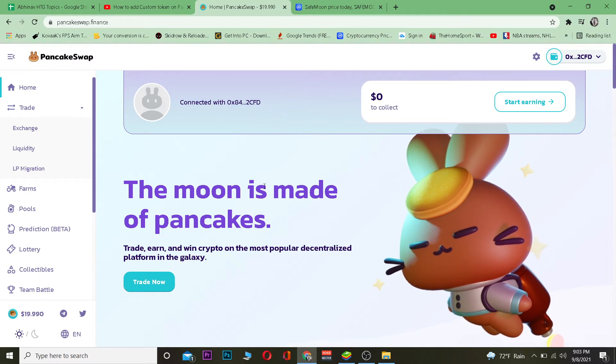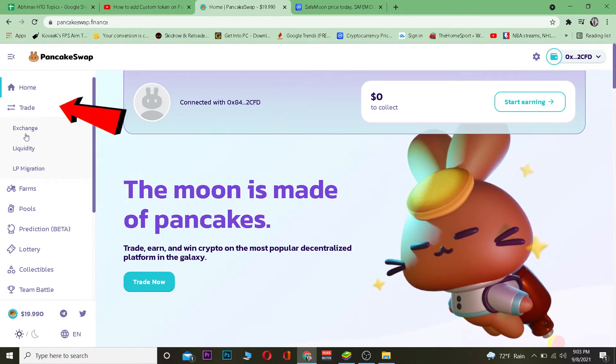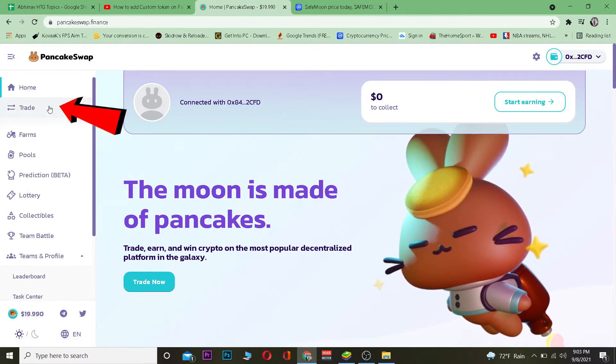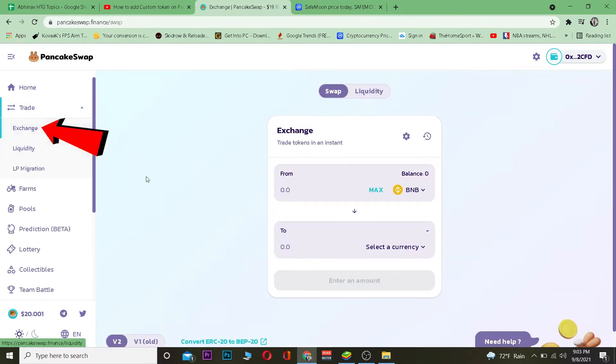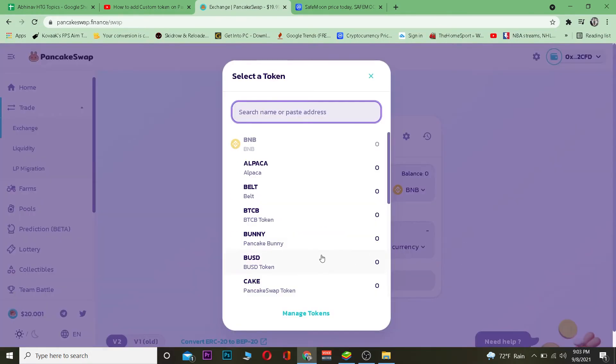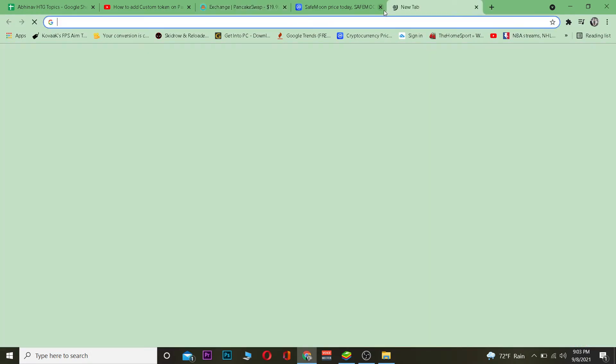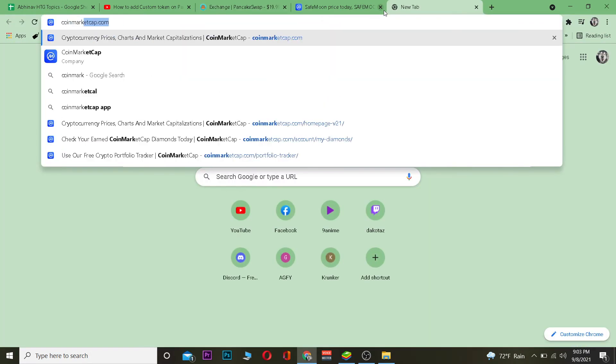Once you're in your PancakeSwap account, you want to go to Trade, and once you're in Trade, go to Exchange. Once you're on Exchange, click on 'Select a currency.' Now you want to go to a website called CoinMarketCap.